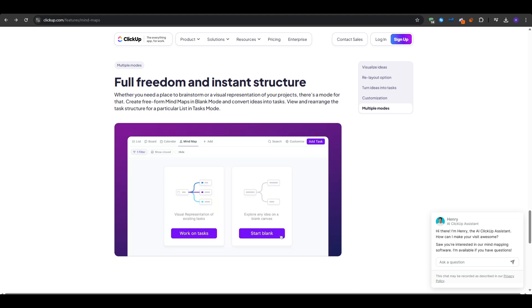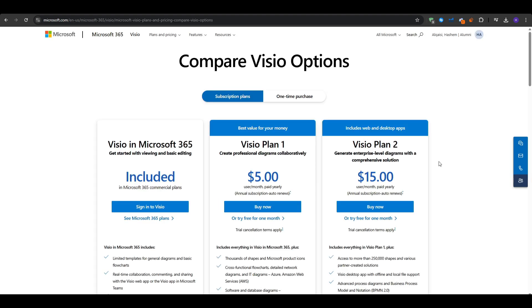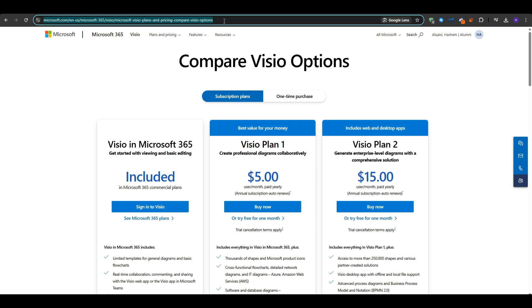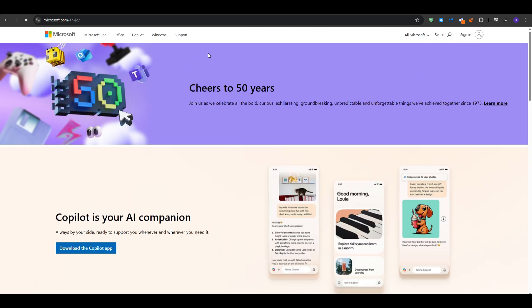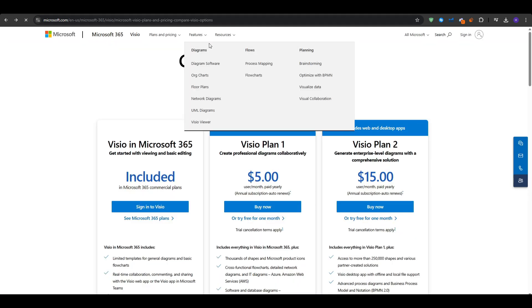And that takes us to the third tool, which is Microsoft Visio. Visio is a well-known diagramming tool, often used by engineers, architects, and corporate teams to create flowcharts, network diagrams, and floor plans. You can also produce mind maps, though you might need to set up a template or download one.